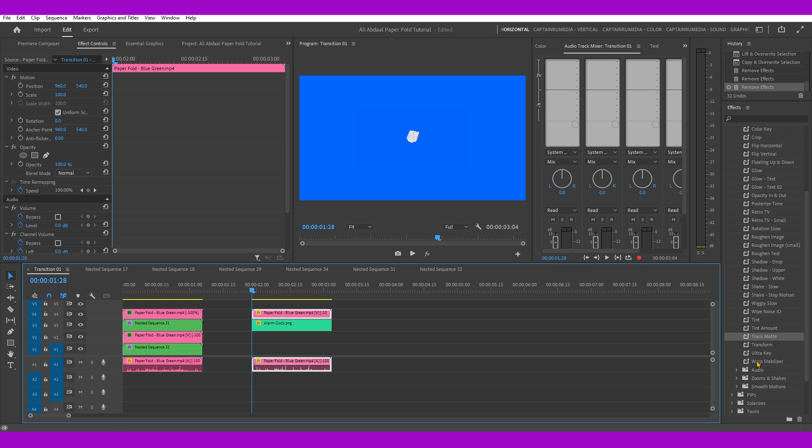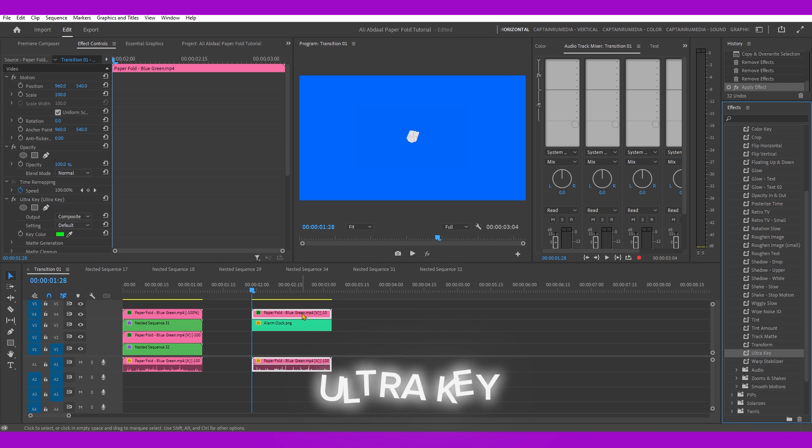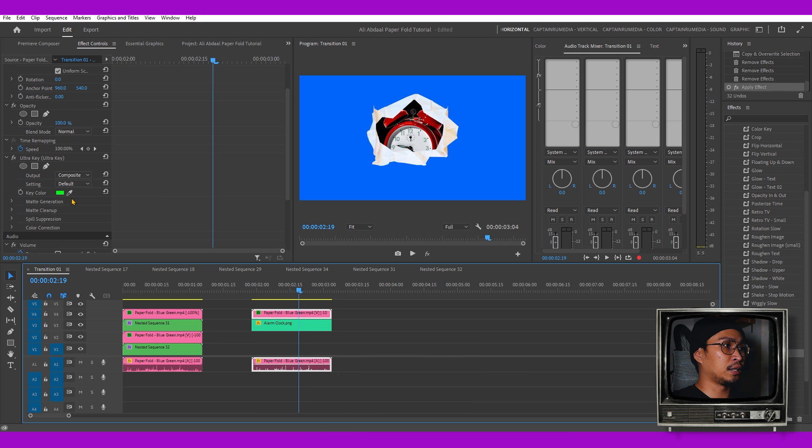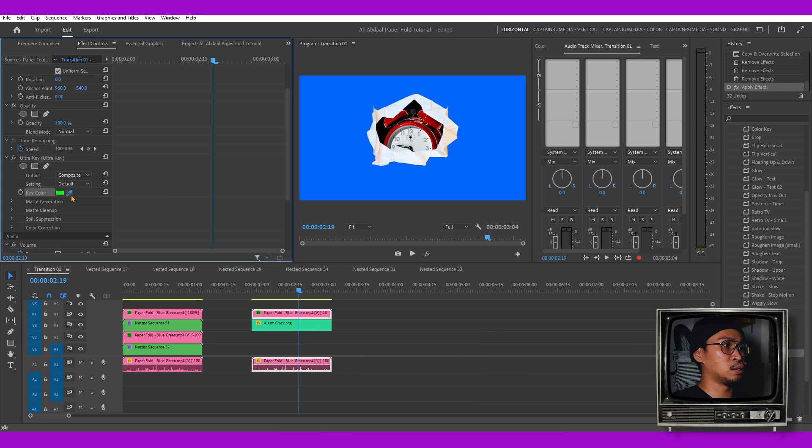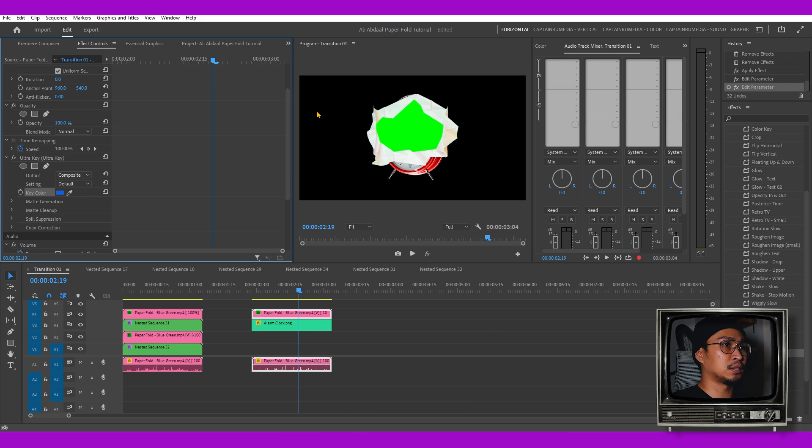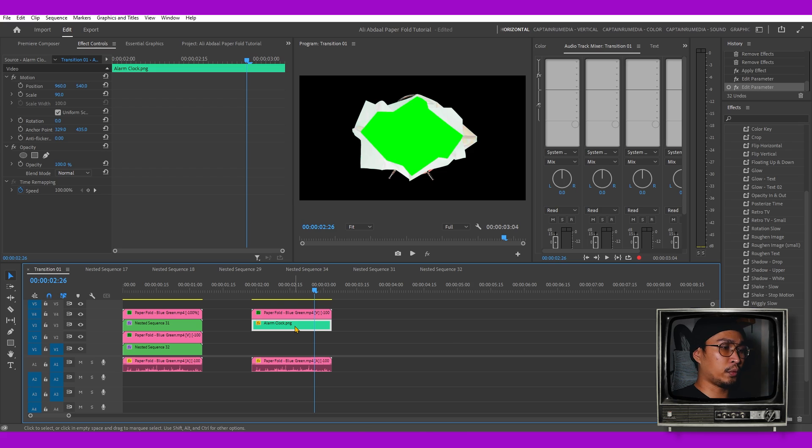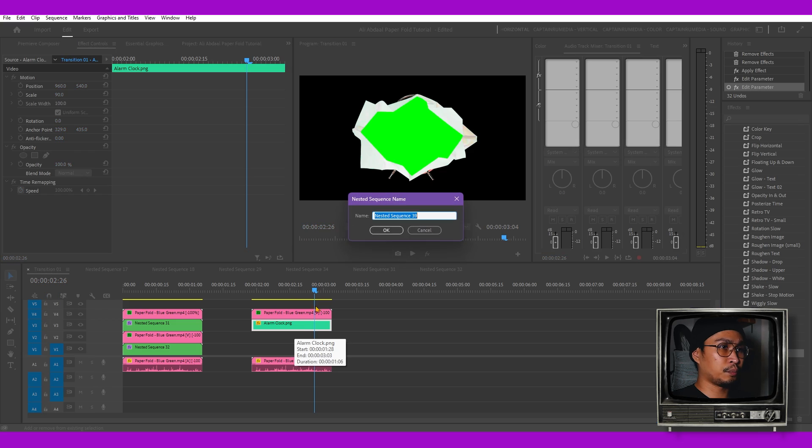First thing we're going to do is add the Ultra Key effect on the paper fold. Let's target the blue first. Once we're done with that, let's nest this alarm clock image. From my experience if I don't nest the image I don't get the outcome that I want.